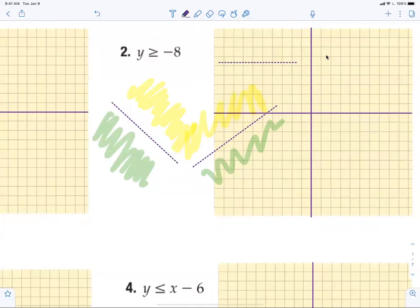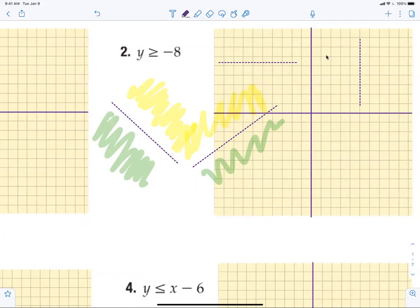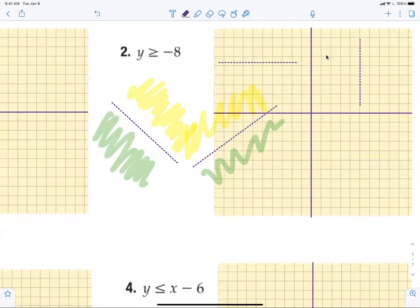Above the mountain is greater than, below the mountain is less than. Occasionally you will have a horizontal line — greater than is still above, less than is still below. Occasionally you will get a vertical line. On a vertical line there is no above and below, so greater than is to the right, less than is to the left. That's all there is to it — simple.